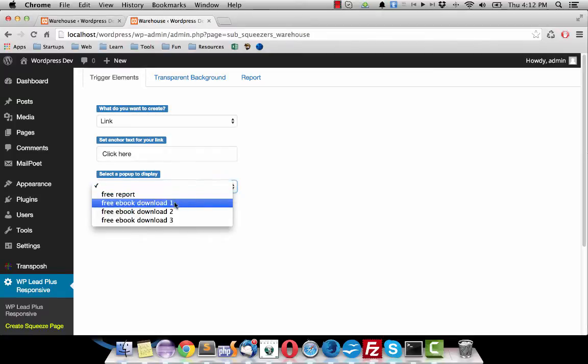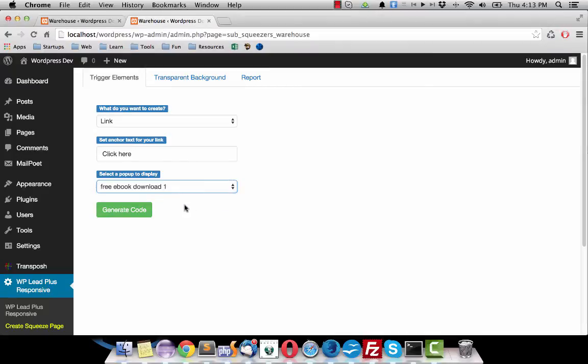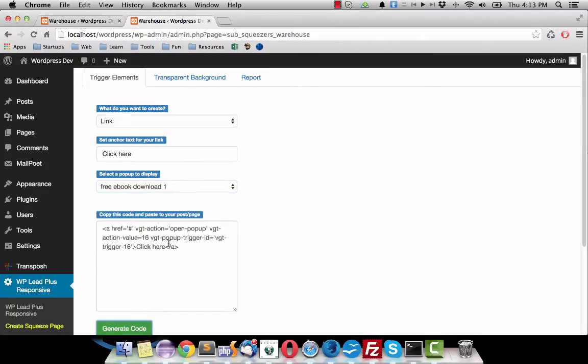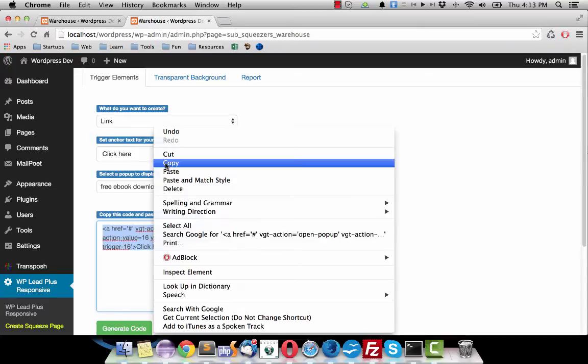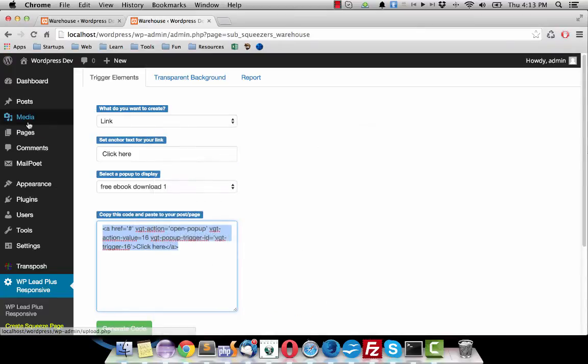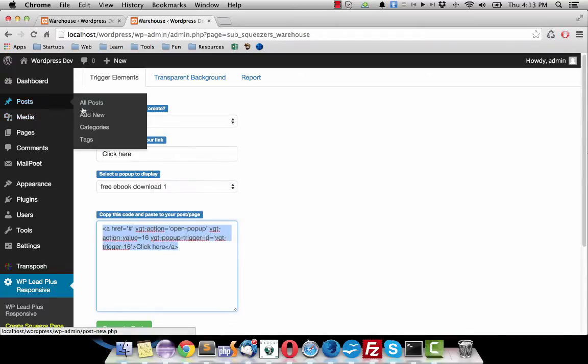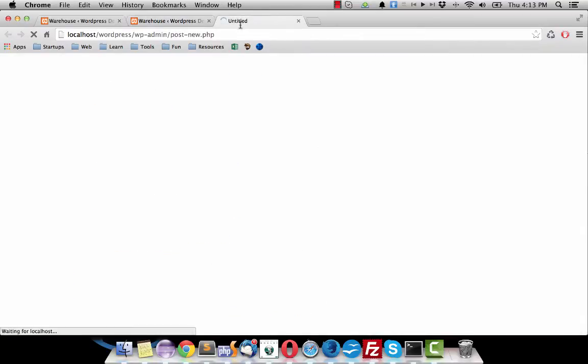So I have some pop-up options here. I select this one for example and I click on generate code here, and this is the link I need to use in my post. So I copy it and go ahead and create a new post.